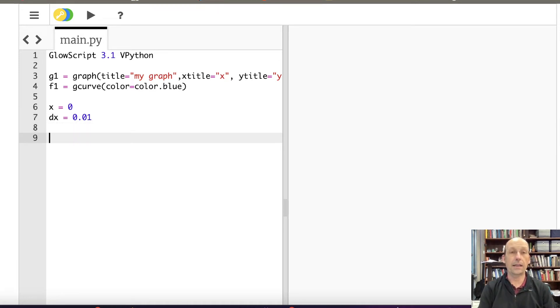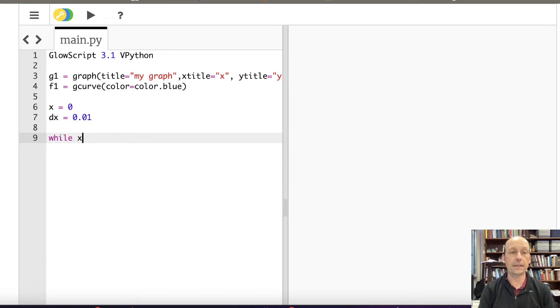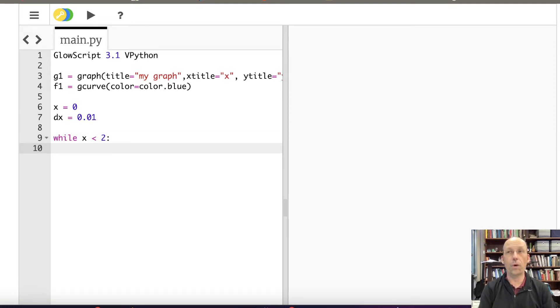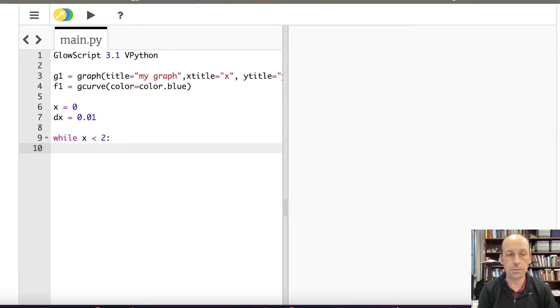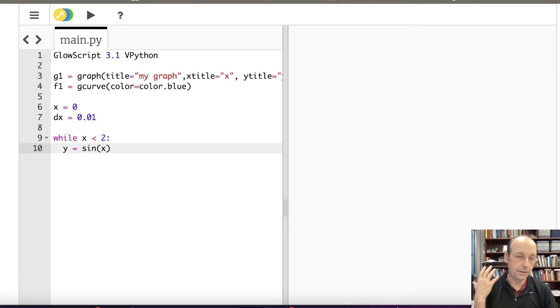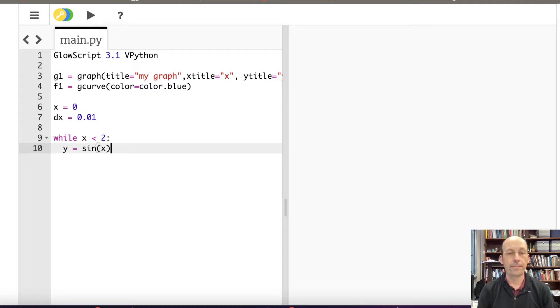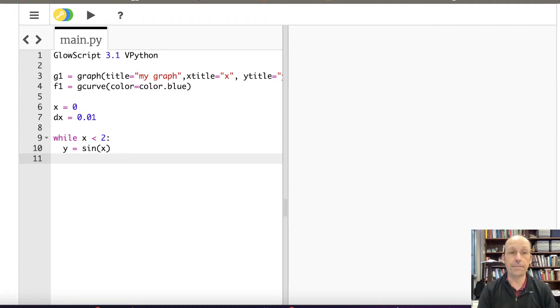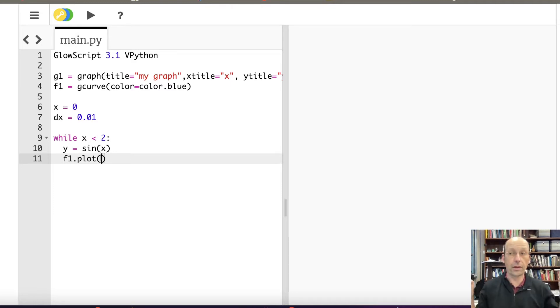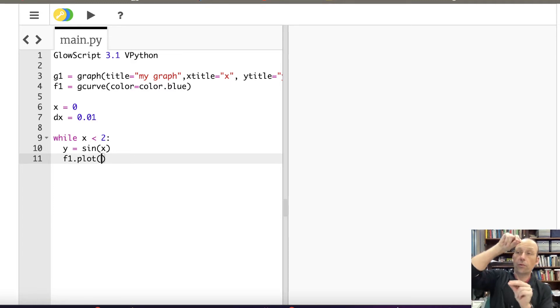And let's just jump into it. So I'll say while X is less than 2, I'm going up to X equals 2. The first thing I'm going to do is calculate Y equals sine of X. I know there should be some units. Now I'm going to plot that. To plot that, I say I made that function F1. I'm going to say F1 dot plot and I give it my horizontal coordinate, my vertical coordinate, and that's it.